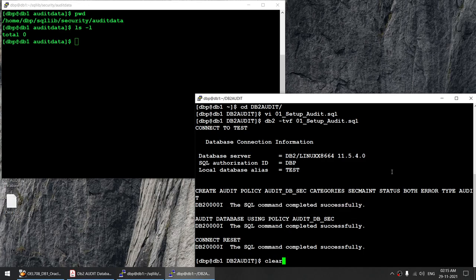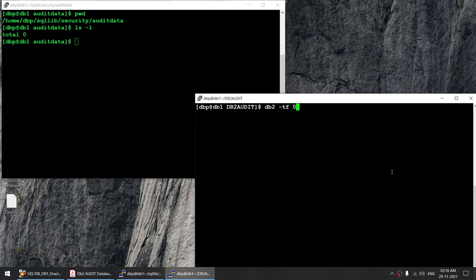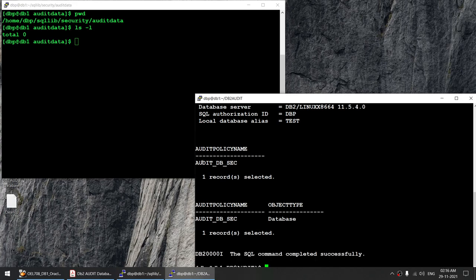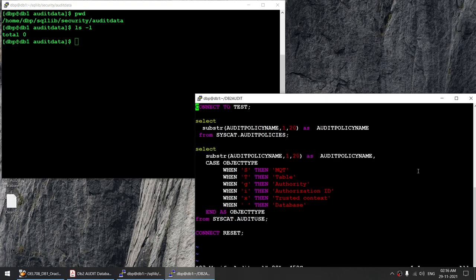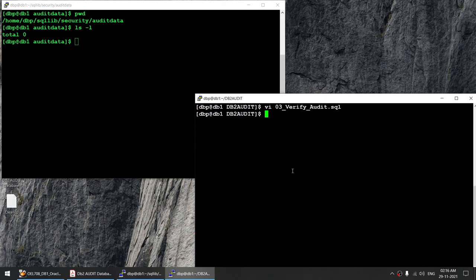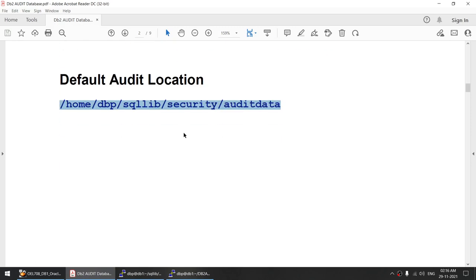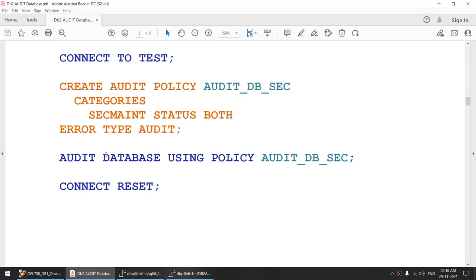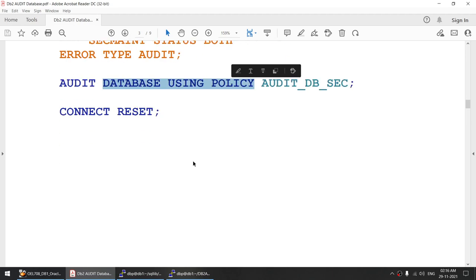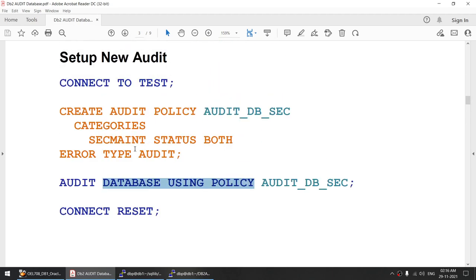Now we will verify using this particular command. We can see I have got one policy in my database and that particular policy is active at the database level. These are the two tables — syscat.auditpolicies will list all the audit policies, and syscat.audituse will show which audit is in use. So I've created an audit policy and activated it at the database level, and in this policy I'm auditing only segment.